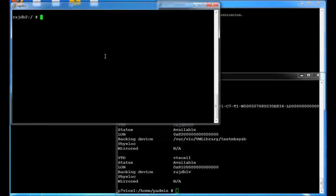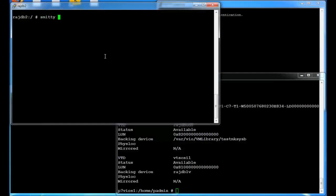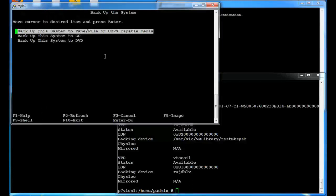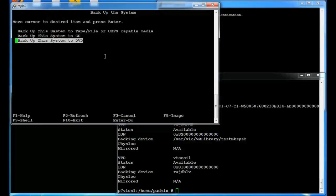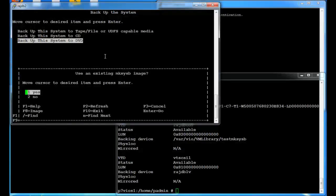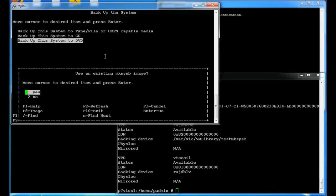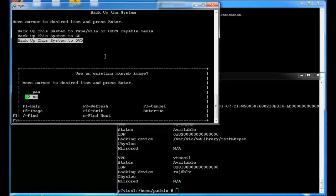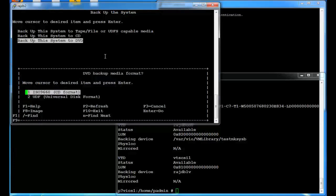Once I have the file created I can run smitty sys backup and I want to back it up to a DVD. In this case it's the test mksysb DVD that I just created. And I'm going to say no, I don't want to use an existing mksysb image. That's where you could have written a mksysb image and then write it to the DVD. In this case we want to actually create the mksysb image and write it to our DVD.